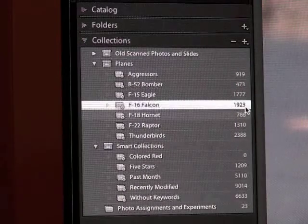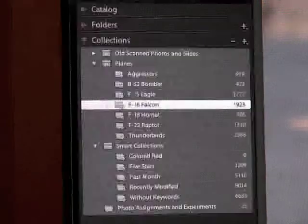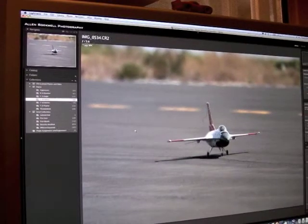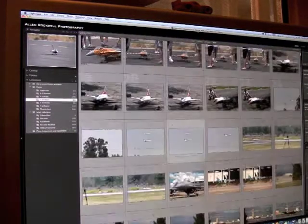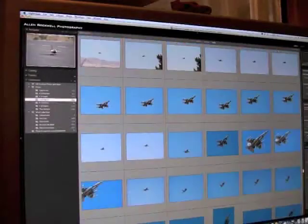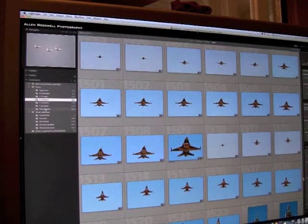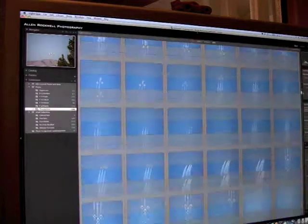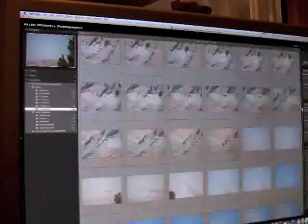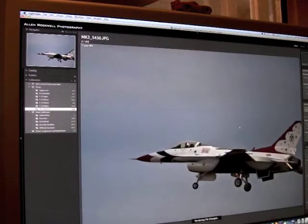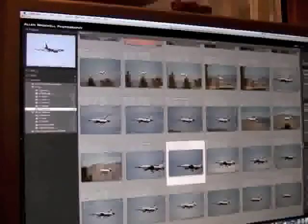After creating it, I now have a smart collection called F-16 Falcon with 1,923 images in it. Zooming out, you can see these are all F-16 pictures, but none of them are the F-16s of the United States Air Force Thunderbirds, because they have their own smart collection. I gave every single one of those images the keyword Thunderbirds, so I was able to create a smart collection that just looks for that keyword. That's a very powerful feature.